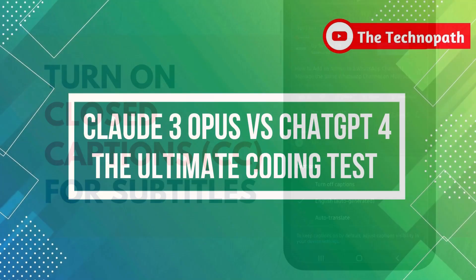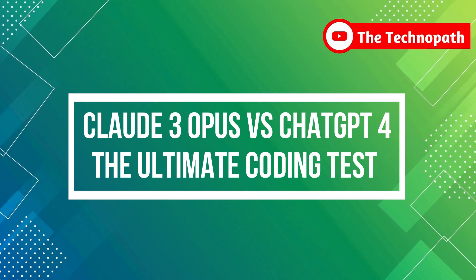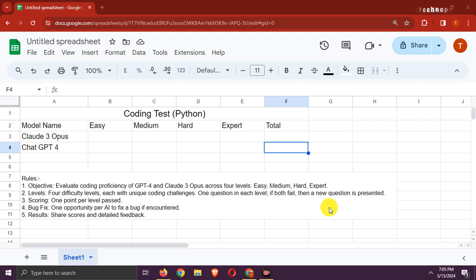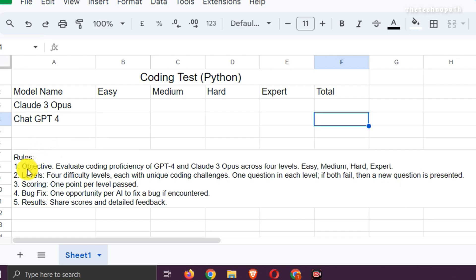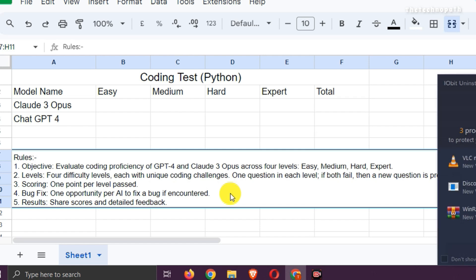In this video, I will test Claude 3 Opus and ChatGPT for complex coding tasks and tell you which is better. Here is the result Excel sheet. The rules are: there will be four difficulty levels, each with unique coding challenges, one question per level. If both fail, a new question is presented. One point per level passed, one opportunity per AI to fix a bug if encountered. I will share scores and give detailed feedback.